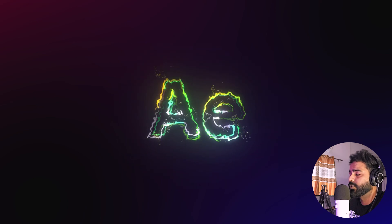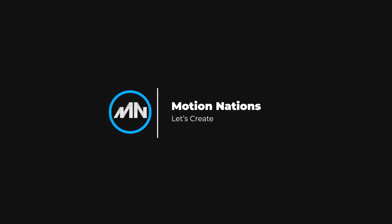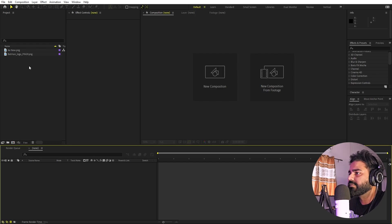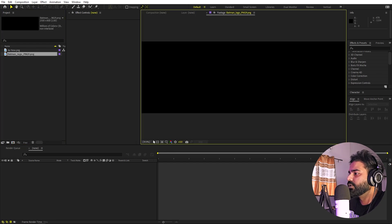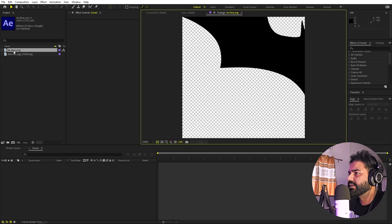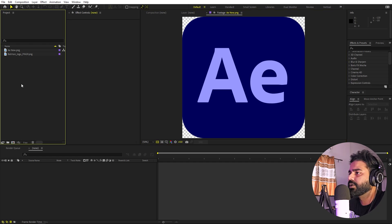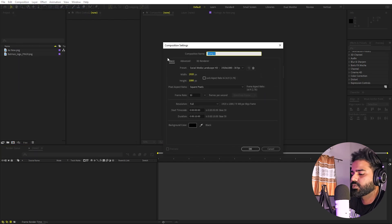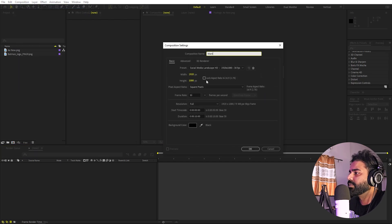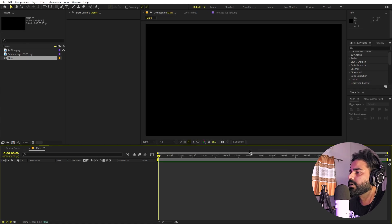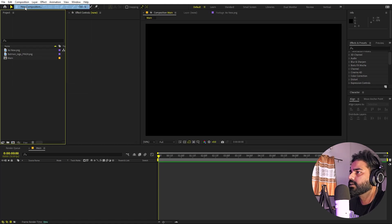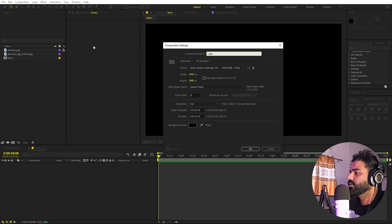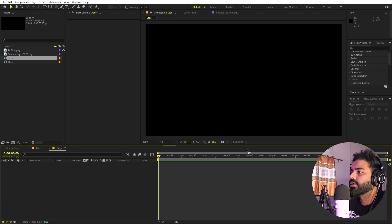I'm in After Effects and I've already imported a couple of logos — the Batman and the After Effects logo. It's completely up to you, you can use whatever logo you want. Let's begin by creating a new composition called 'main', width and height 1920 by 1080, then create another composition called 'logo'. Click okay.